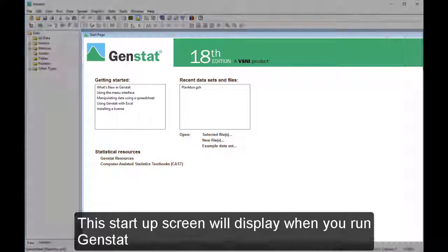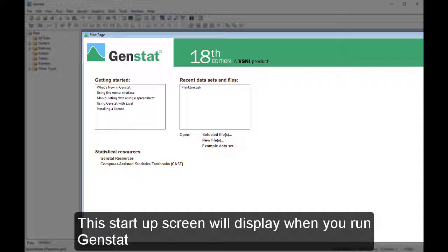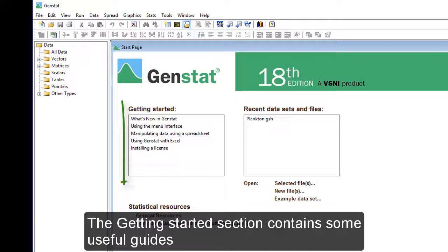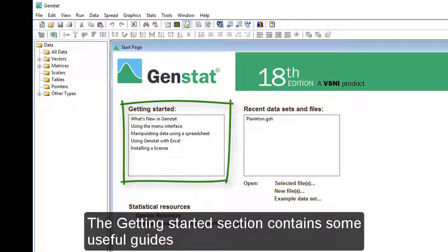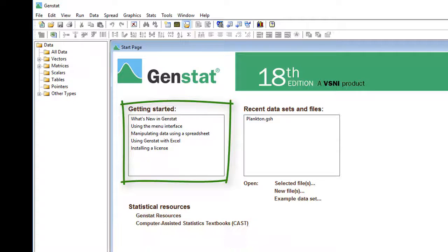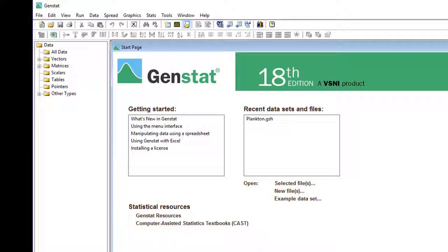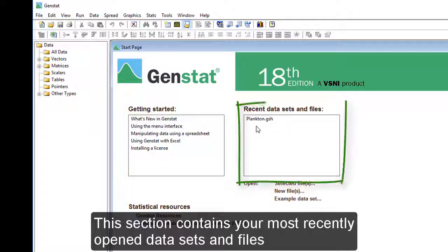This start-up screen will display when you run GenStat. The Getting Started section contains some useful guides to help you learn the basics. This section also contains your most recently opened datasets and files.